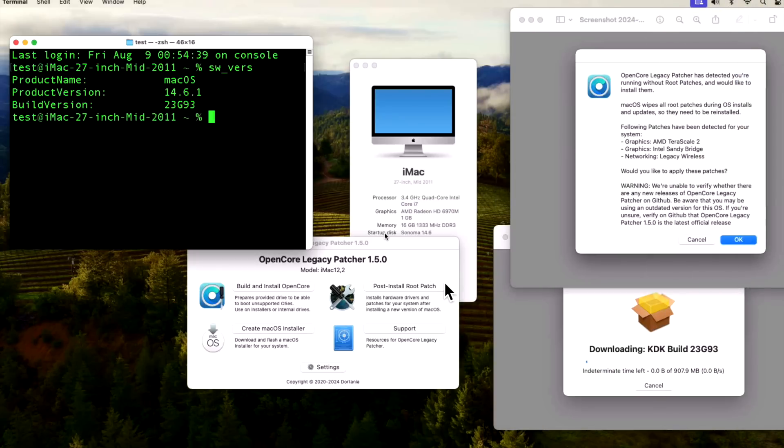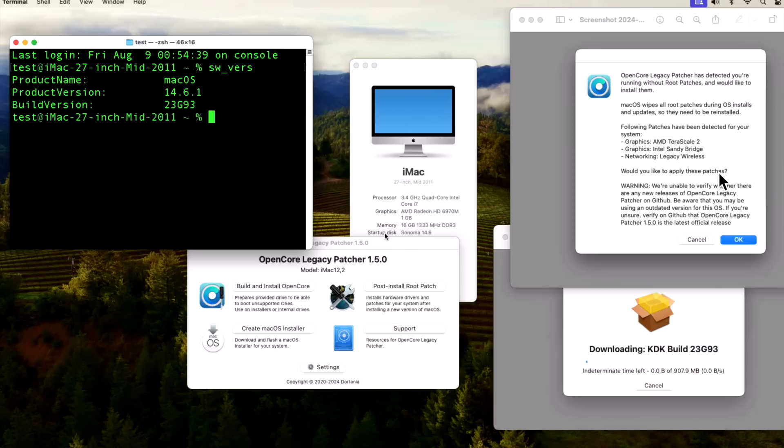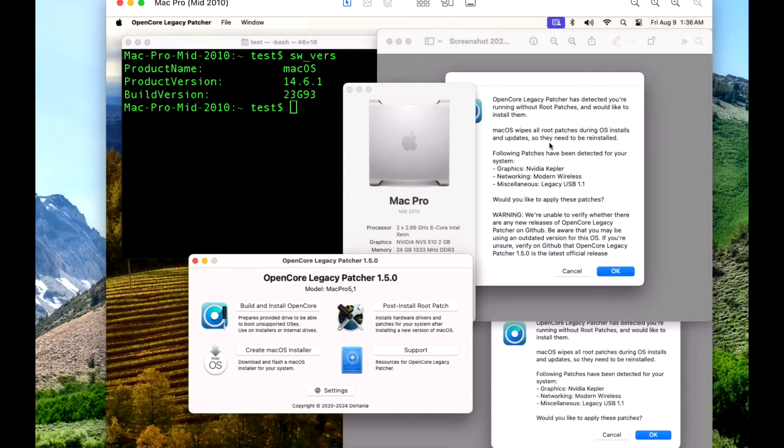Next up in the fleet is our mid-2011 27-inch iMac. This thing is still a beast, running a 3.4 quad-core Intel i7 processor with 16 gigabytes of RAM, and we're running an AMD Radeon HD 6970M 1 gigabyte GPU. We also have Intel Sandy Bridge graphics and legacy wireless patches. We do need the kernel debug kit because we're running the AMD side, and everything is running A-OK 14.6.1 and 1.5.0.